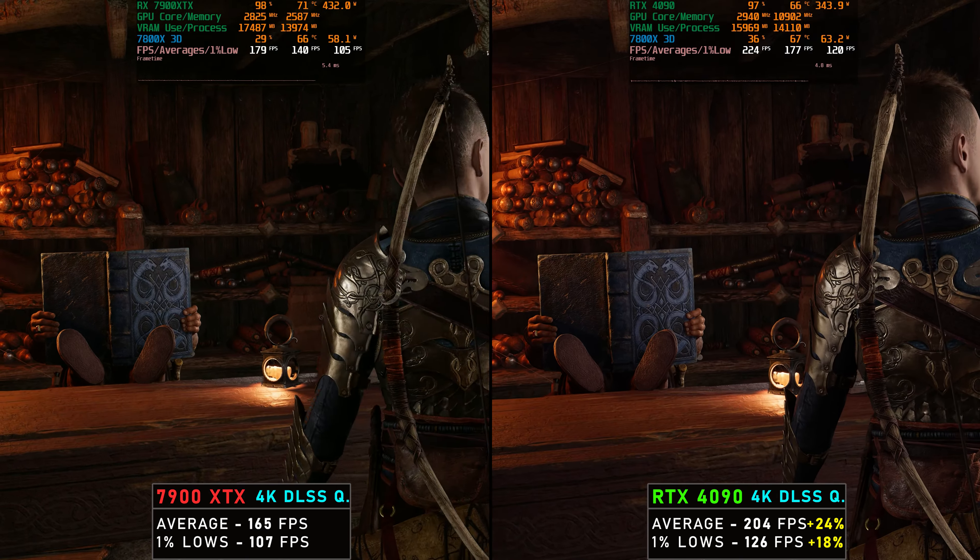I was going to do a separate video for the 7900 XTX, but figured why not compare it to the 4090 since the XTX results are really, really good. If you compare the prices between the two GPUs, it's a massive difference. The 4090 does have other things going for it beyond rasterized performance — better efficiency, ray tracing, DLSS, and all that — but the point of this video is to compare the two in God of War Ragnarok, and here are the results. Leave a comment below and let me know what you think.